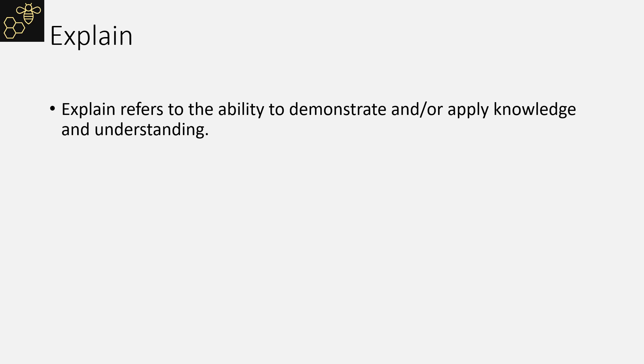Explain means you need to be able to demonstrate or apply knowledge and understanding. This is a 'because' sentence. What are you wanting to let the examiner know?